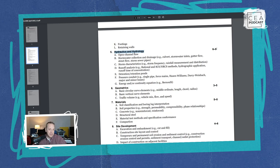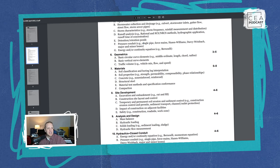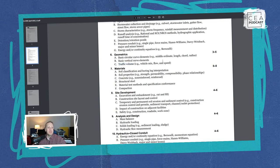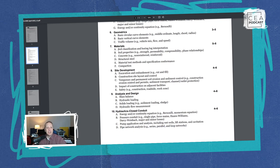Section four is Structural Mechanics: five to eight questions covering dead and live loads, trusses, bending moments, shear stress, axial loads, combined stresses, deflections, beams, columns, slabs, footings, and retaining walls. Section five is Hydraulics and Hydrology: six to nine questions — the biggest section in the AM spec — covering open channel flow, stormwater collection and drainage, storm characteristics, runoff analysis, detention and retention ponds, pressure conduit, and the energy and continuity equations.